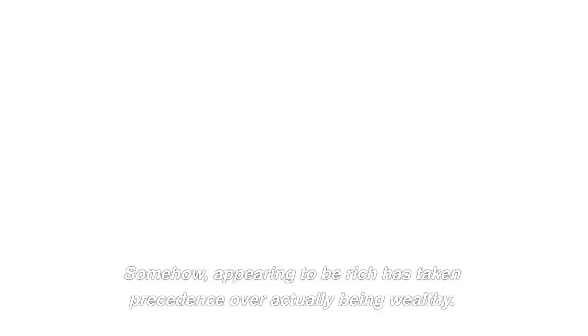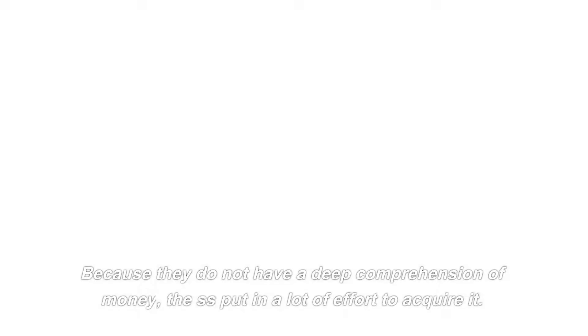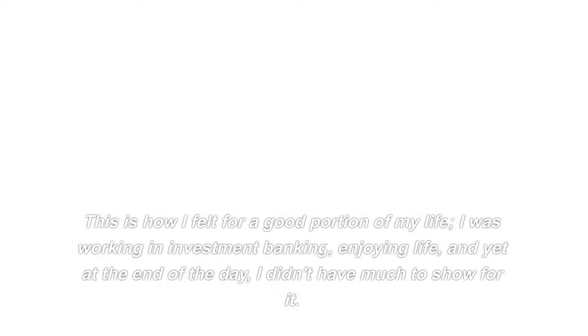In addition to this, vanity is included. Somehow, appearing to be rich has taken precedence over actually being wealthy. It is more important to have a sense of financial security than to become an expert in money management. Not smart. Last but not least is a lack of fluency. Because they do not have a deep comprehension of money, the spenders-savers put in a lot of effort to acquire it. They have no idea how to make it work in their favor, so they have no choice but to continue working hard for it. This is how I felt for a good portion of my life. I was working in investment banking, enjoying life, and yet at the end of the day, I didn't have much to show for it. It's okay. Everyone starts from this point.